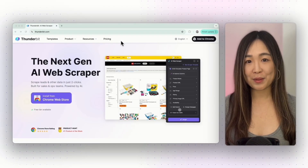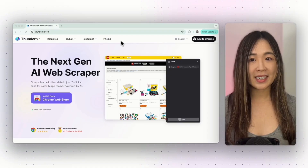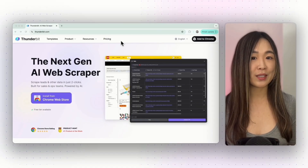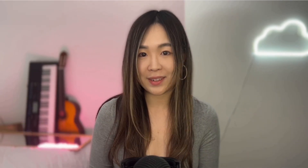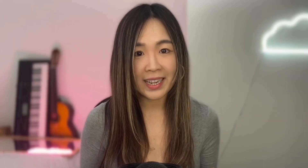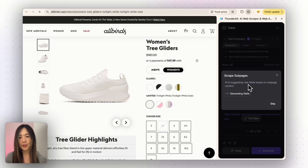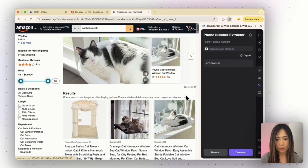Now Thunderbit AI extracts data from multiple pages and drops it neatly into your spreadsheet or database in just two clicks — no coding and no hassle. Plus it just got a major update that allows you to scrape up to 2000 pages at once, and you can even scrape from files and images. In this video I'll show you how this powerful Chrome extension can save hours of your day and walk through real-world examples so you can use it on your own projects.